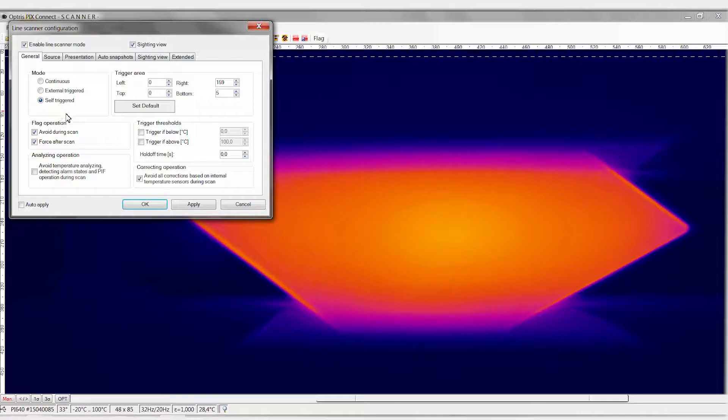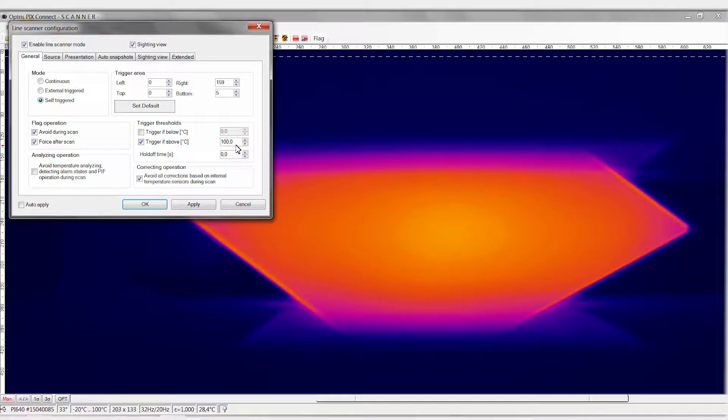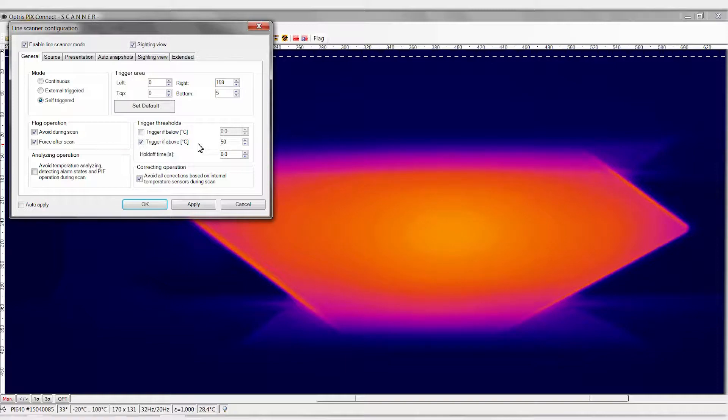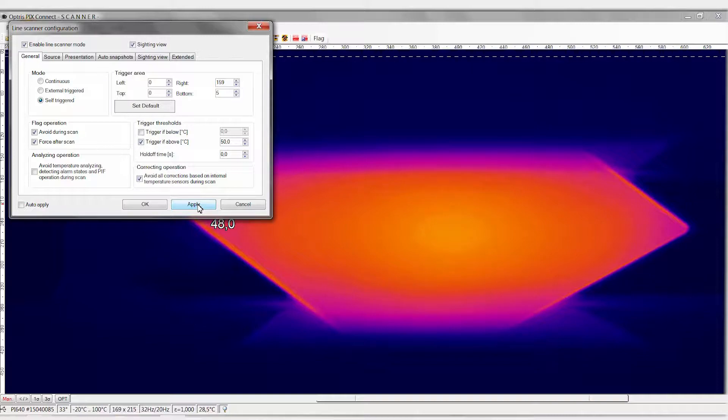Next, a temperature threshold value needs to be set, which triggers the line scan process. In our case, the line scan is to be triggered when a temperature of 50 degrees Celsius is reached. Click on Apply to save the settings.